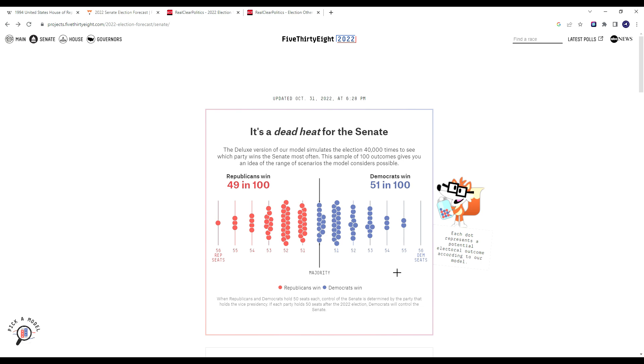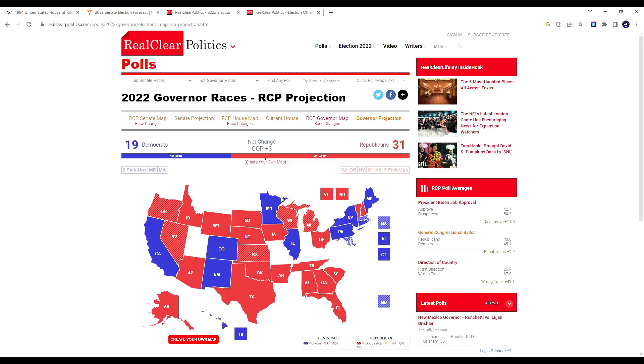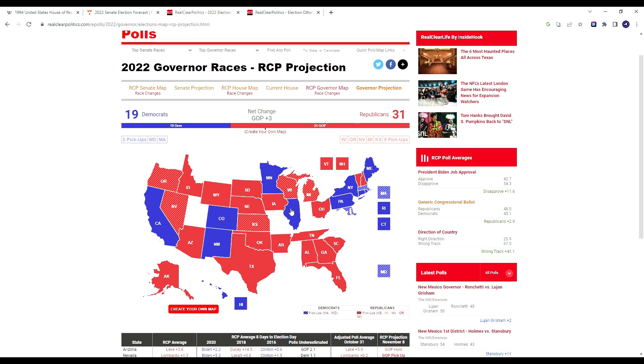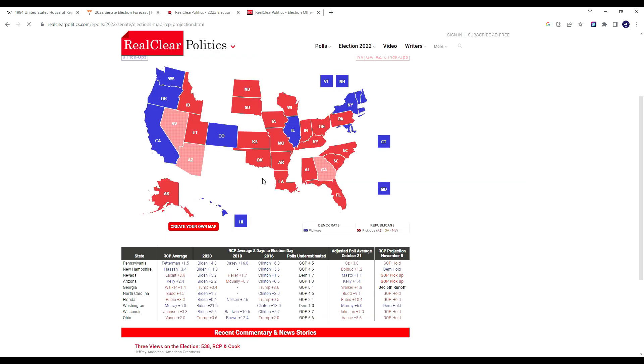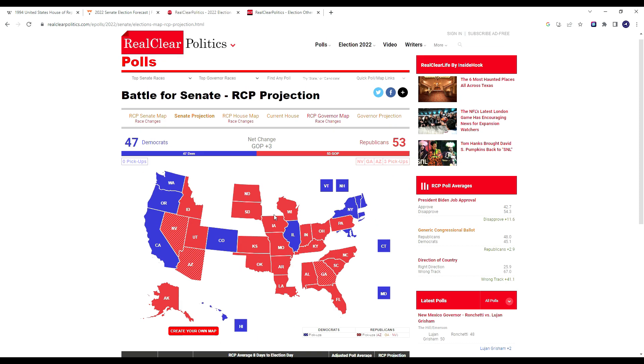Now with redistricting, there's some states that are better for the Democrats, but there's a decent amount that are also better for the Republicans. The Republicans basically have a 50-50 shot according to 538. RCP is much more bullish on the Republicans' chances. They have Republicans with 31 governorships and 53 to 47 in the Senate, flipping Nevada, Arizona, and Georgia, holding onto Pennsylvania.